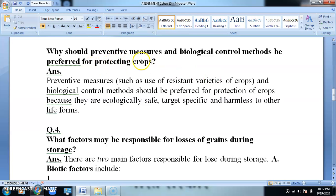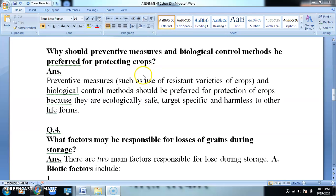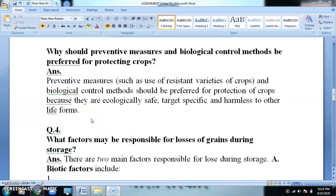Why should preventive measures and biological control methods be preferred for protecting crops? Preventive measures such as use of disease-resistant varieties and biological control methods should be preferred for protection of crops because they are ecologically safe, environmentally friendly, target-specific, and harmless to other life forms. Their action is very specific and they perform their function without disturbing other life forms.